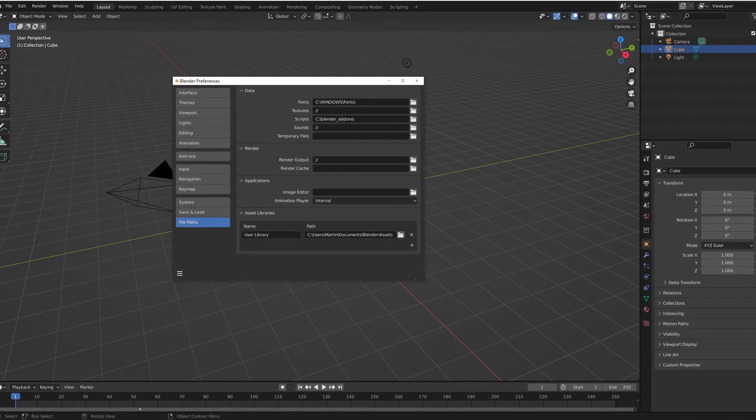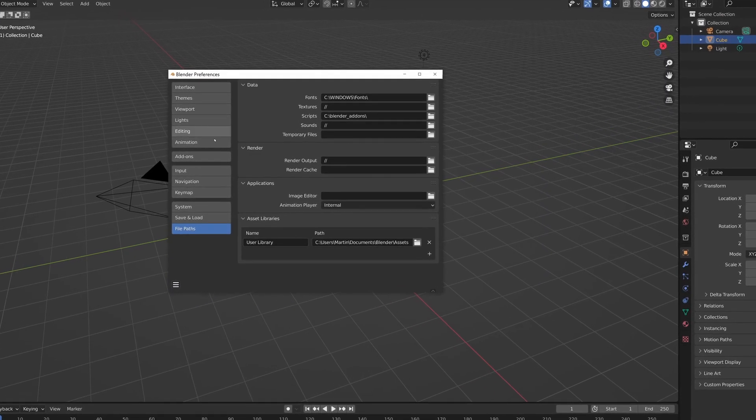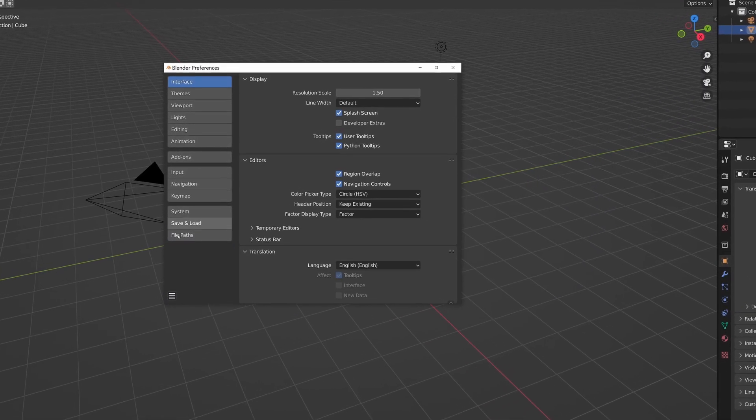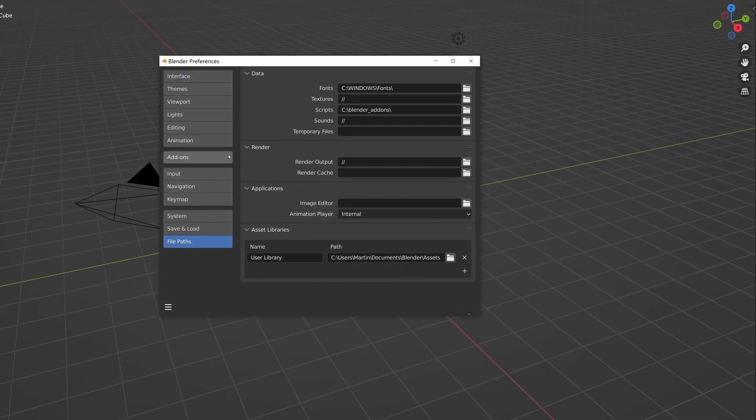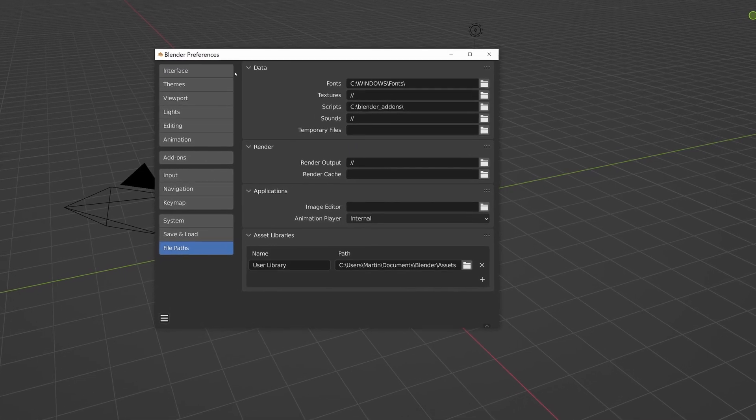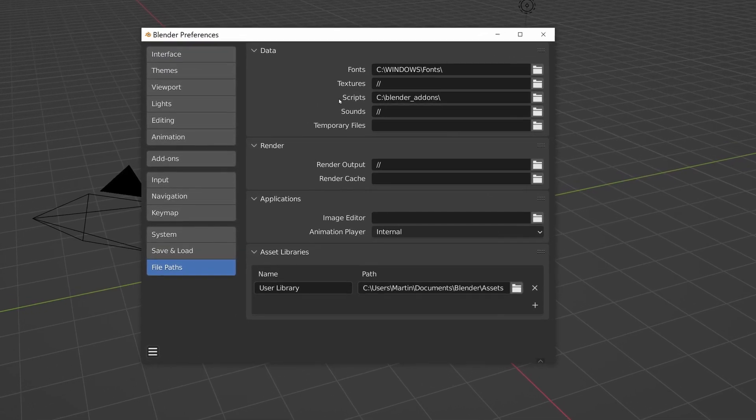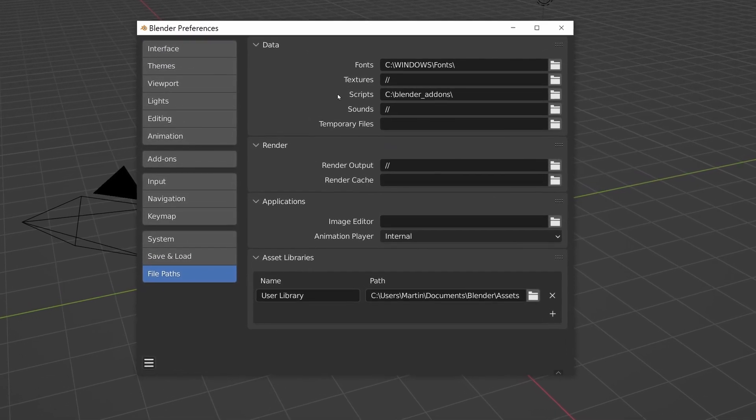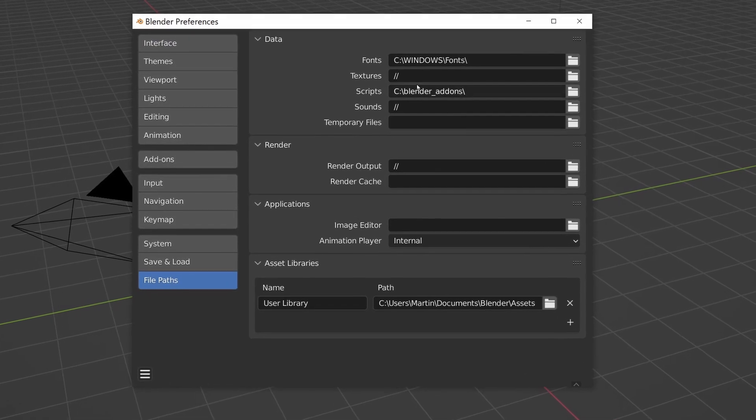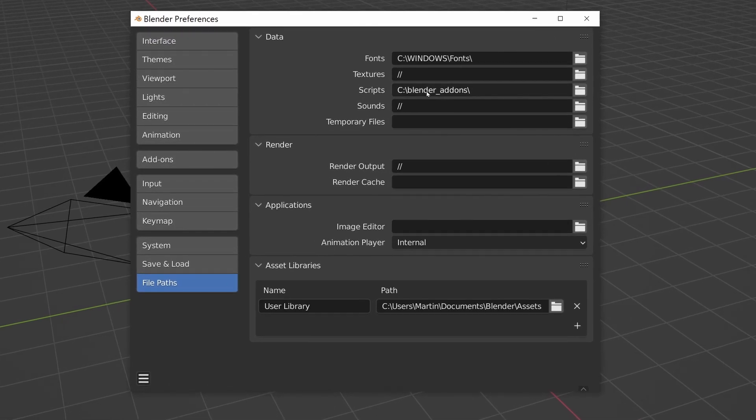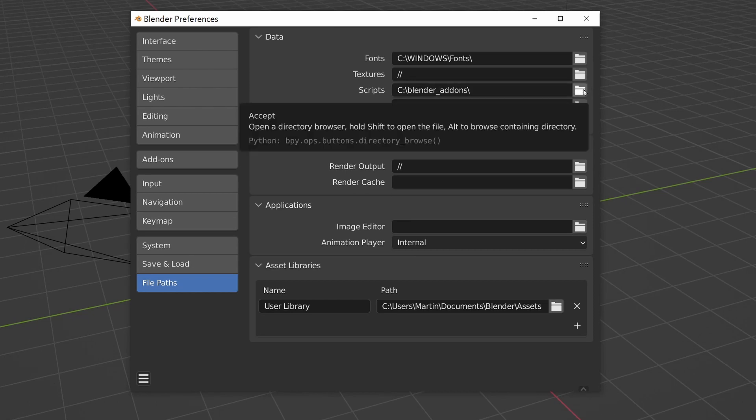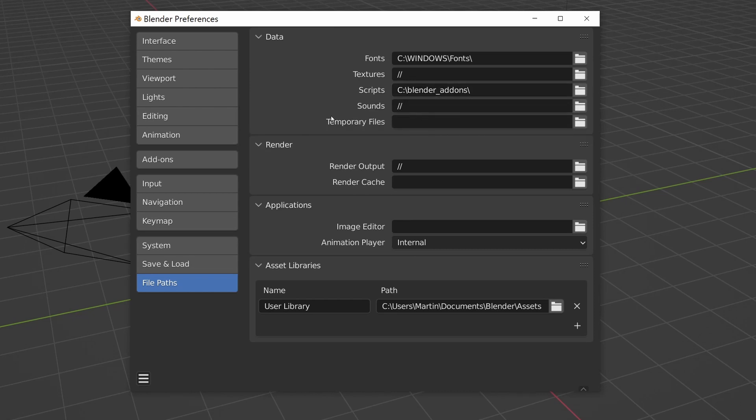Now when we go to Blender, to preferences and to file paths, there's a section called Data and inside there there's a value Scripts. We need to set the scripts path to C:\Blender\add-ons. Make sure you use the correct path. You can use the browse button to pick it up with the file browser as well.